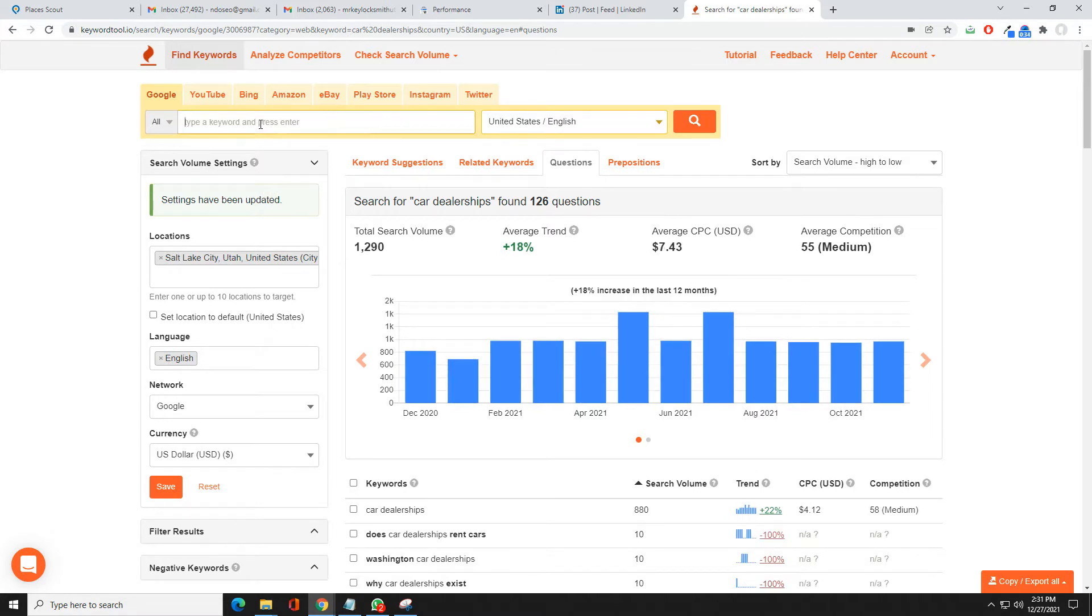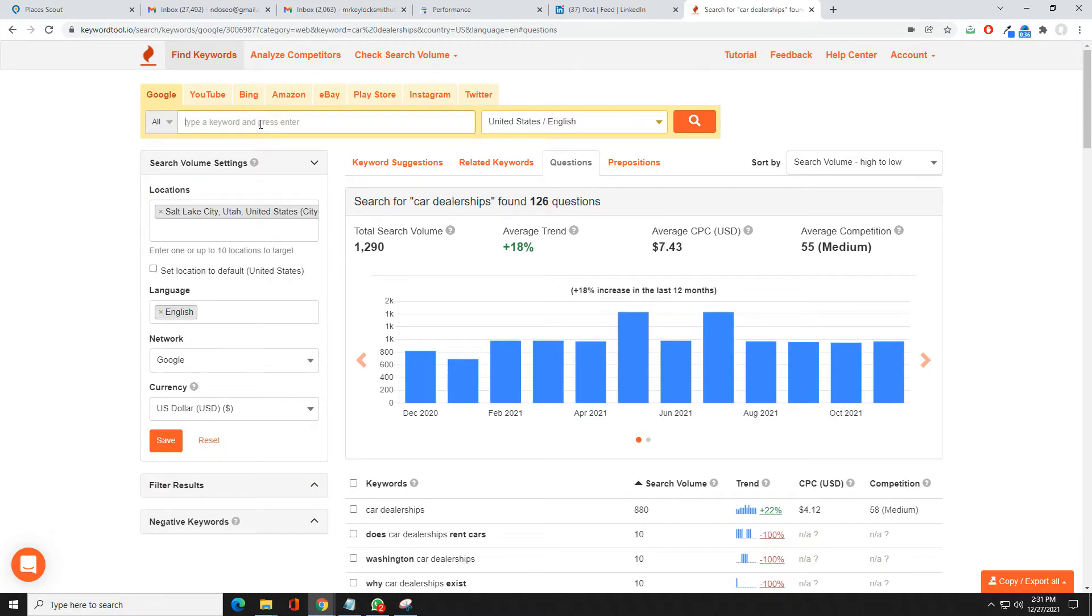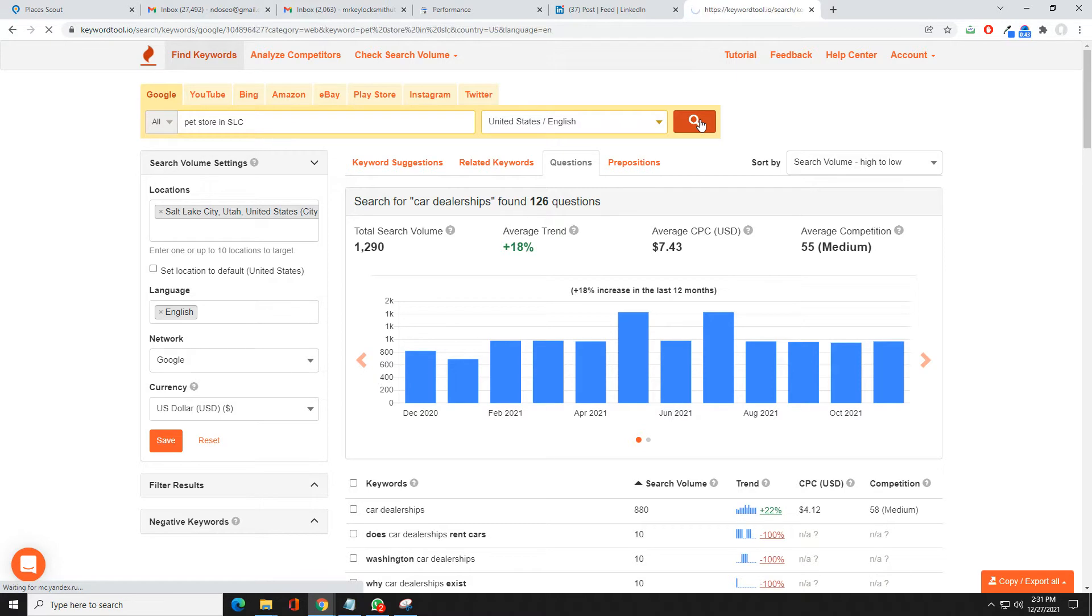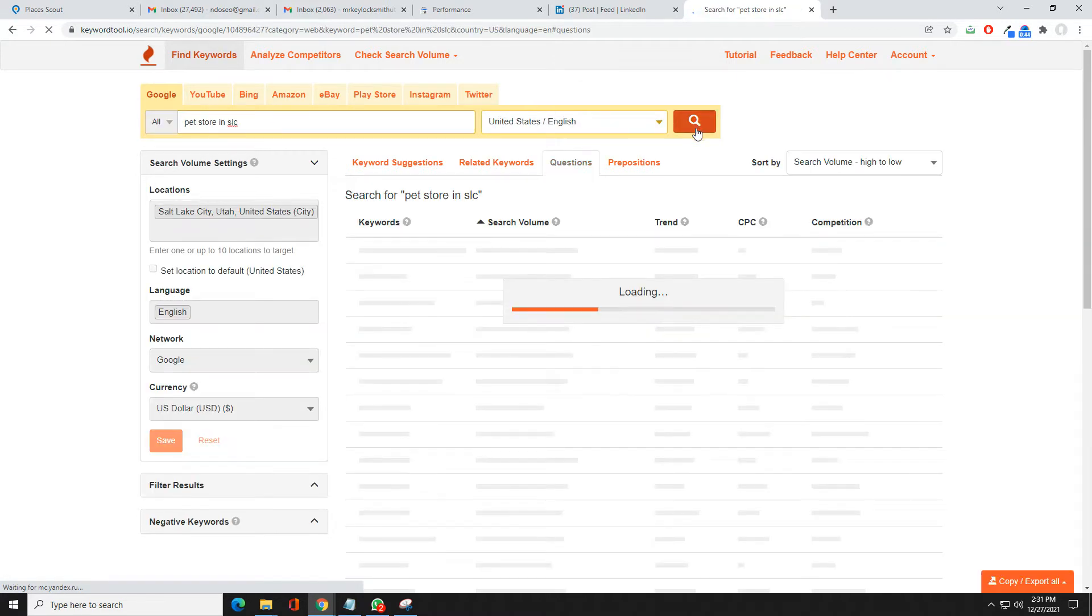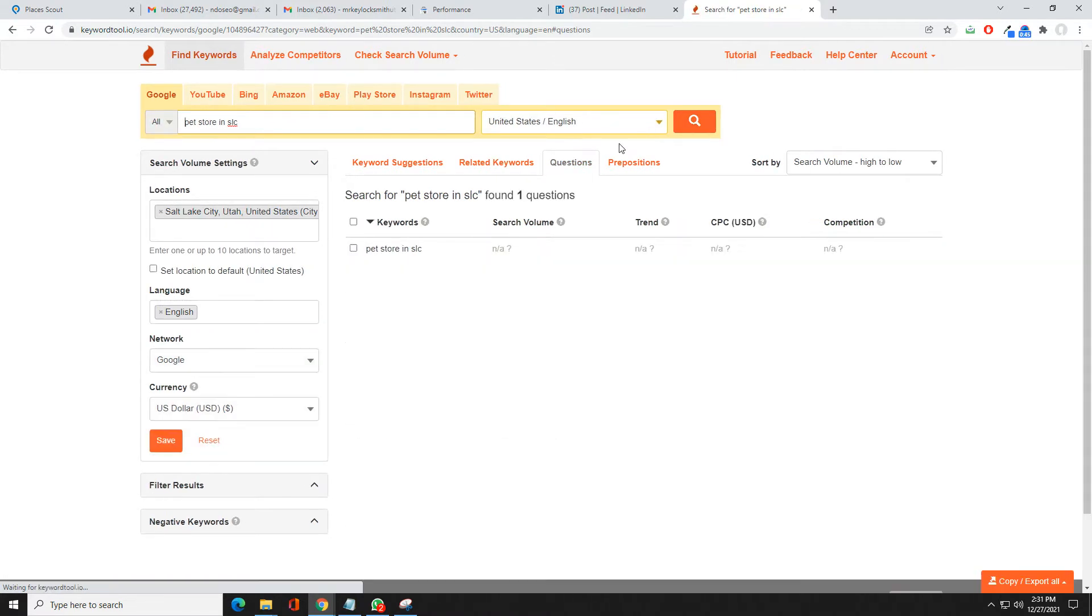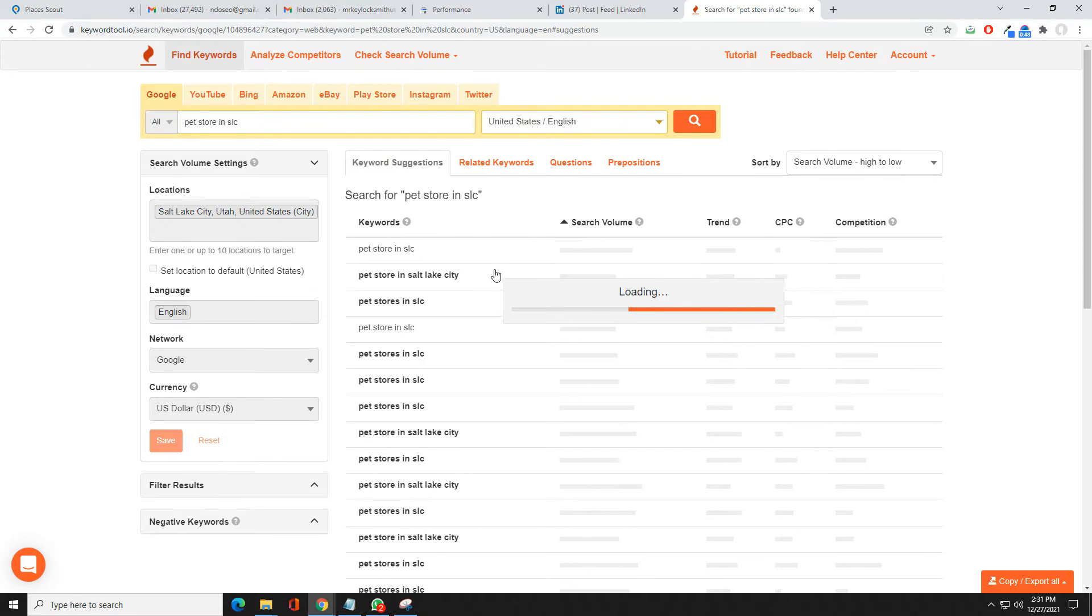Then we can actually do a search. We'll look up pet store in Salt Lake City SLC, go ahead and do a search. It gives you an idea. Right now I'm on questions, so let's go to keyword suggestions.